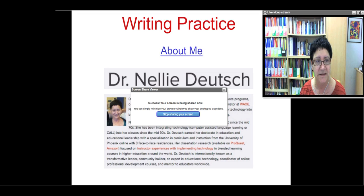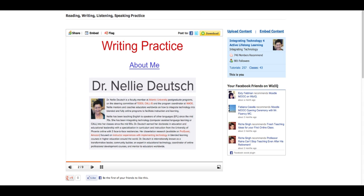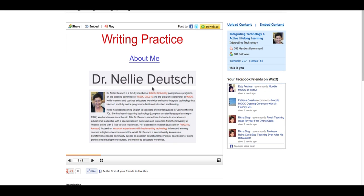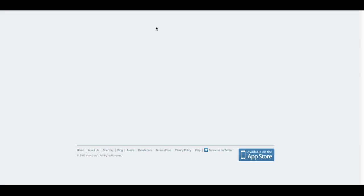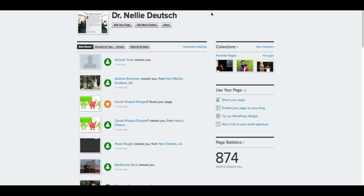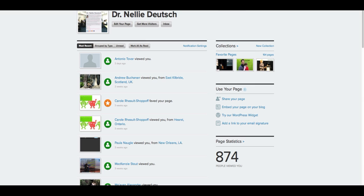Let's take a look at About Me. This is the tutorial that I shared with you. What you can do on this tutorial on WizIQ is simply click on everything that's clickable. If you hover your mouse over it and click on About Me, it'll take you to the About Me website. This is where you can create your account and write about yourself, and you can edit and keep changing it as you go. You can share your page, embed it on a blog, and do so many things with it.